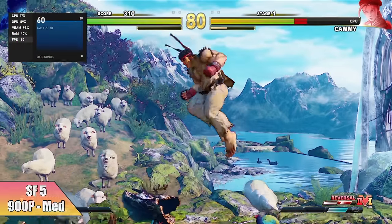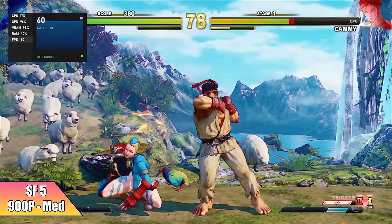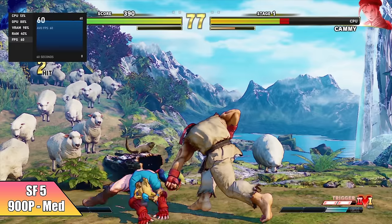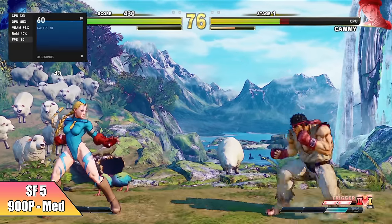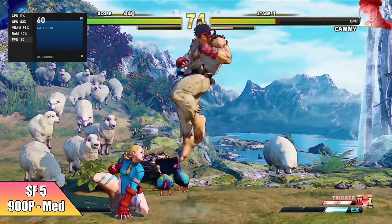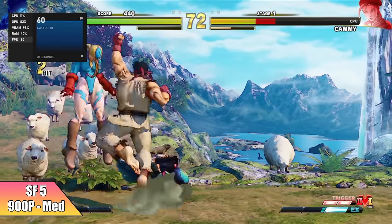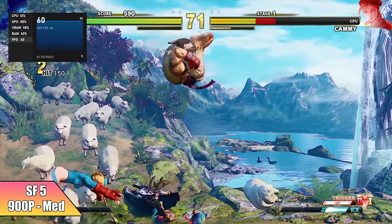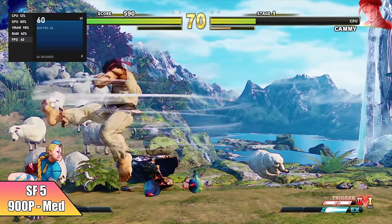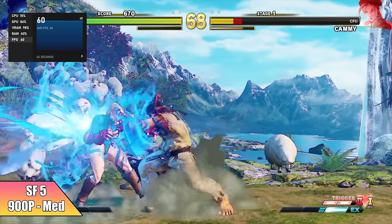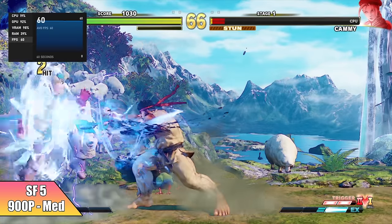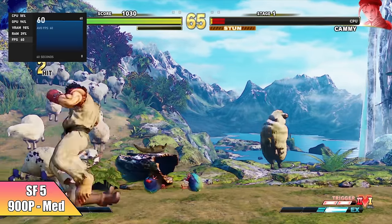Street Fighter V is one of these games I always like to test on these APUs, and with this one here, we can do 900p medium settings, or you can go 1080p low. Personally, I prefer those shadows and texture details to be at least medium, so I drop it down to 900p, and it's gonna run at 60 just fine.